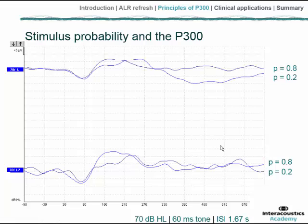We could take the discussion of probability to the opposite extreme by asking what would happen if we had an oddball paradigm where the subject was asked to attend to the frequently occurring sounds by counting them and ignoring the rare sounds. This slide helps us visualize this effect. The top two traces show a standard oddball paradigm with no particular attention asked of the listener.